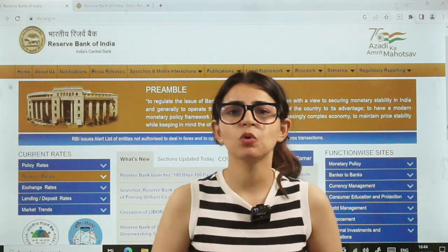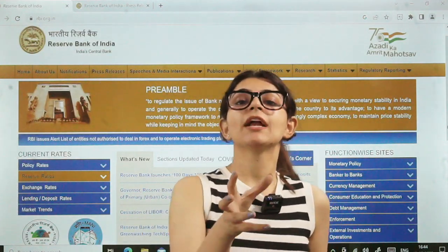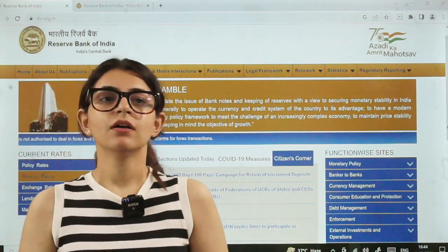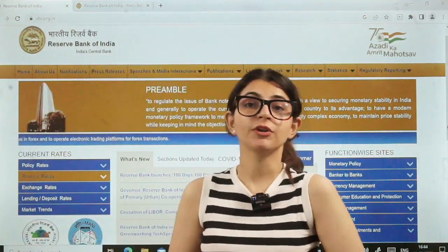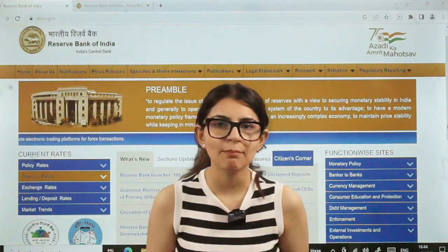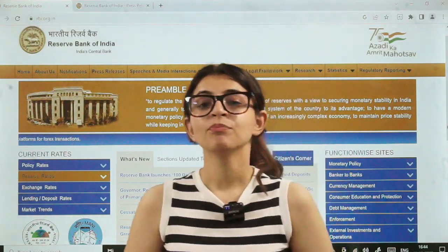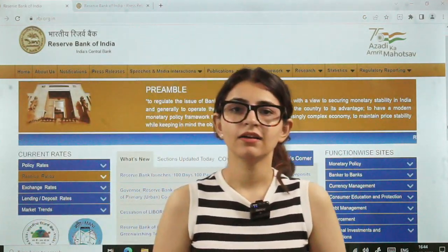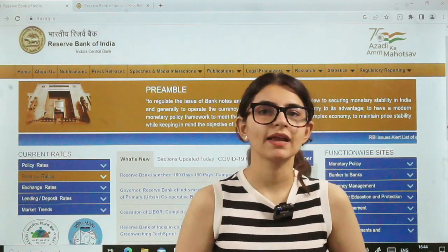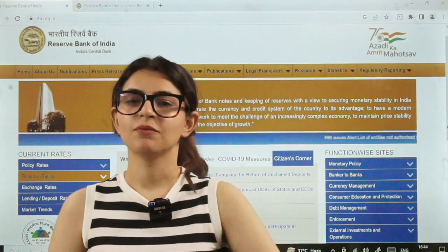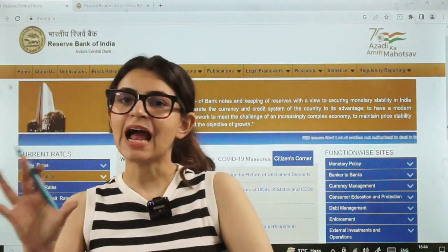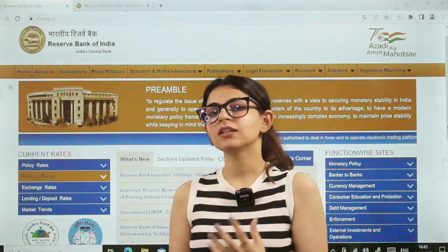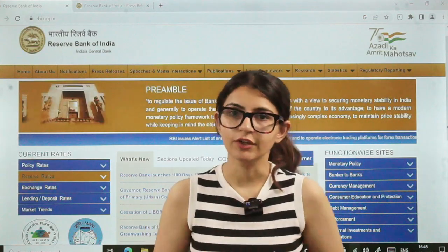Functions of RBI, working of RBI, what RBI is doing in a particular function — for example, monetary policy implementation, any new step that RBI has taken; regulation, supervision, fintech — what new steps has RBI taken? Why do you want to join a particular department of RBI? These are the kinds of questions that will be asked in your interview.